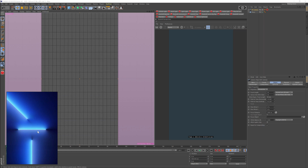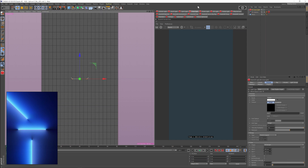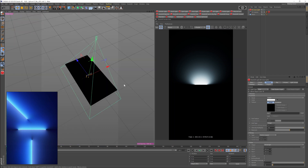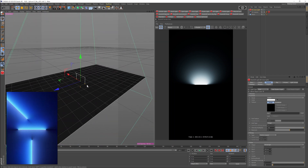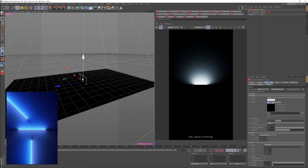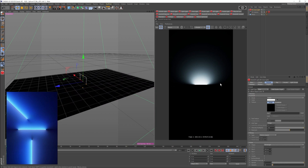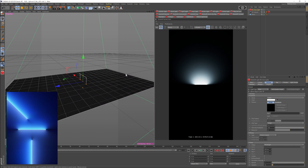The first thing we need to do is create these lines. We've already got the background. What we do is select an area light. When you select a new area light it'll intersect with an object. Basically we just have an area light that's intersecting with this plane — it's at zero, zero, zero, intersecting at the 50 percent midpoint. Right away you can see we're already starting to get something that kind of looks familiar.